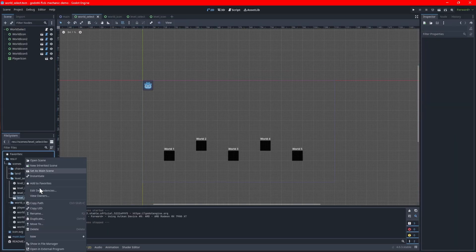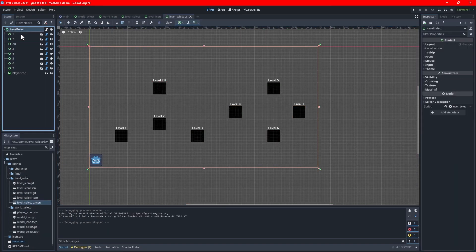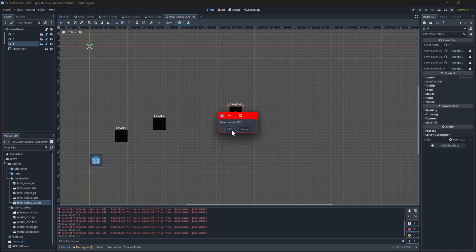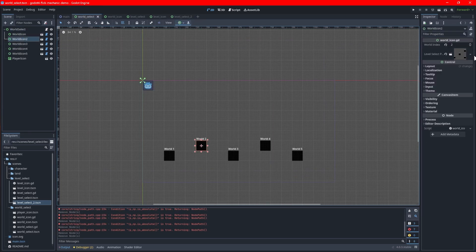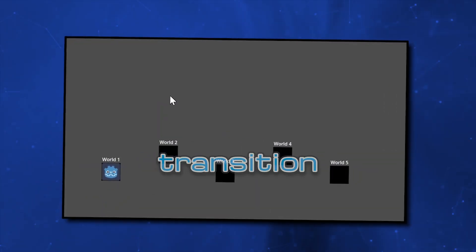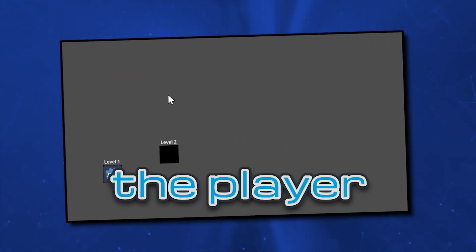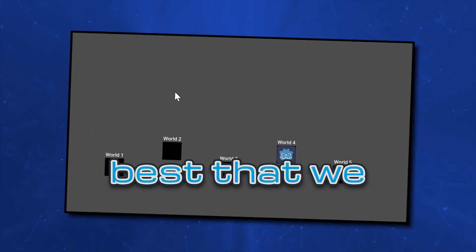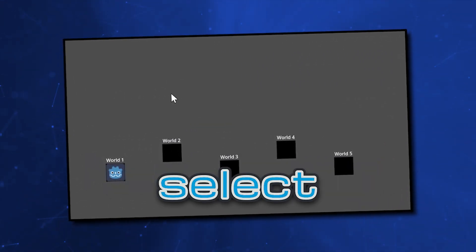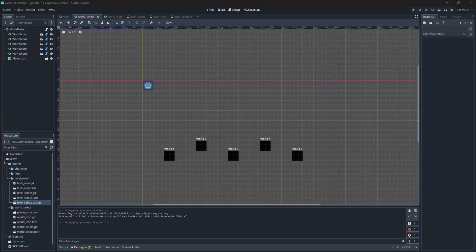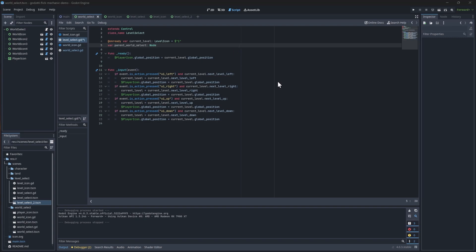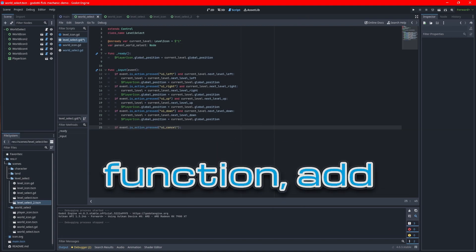Try making another level select screen with a different layout and assign it to a different world. You should see that you can navigate to that too. With the transition in place, there may be times when the player will select the wrong world, so it's best that we add some logic to go back to the world select screen. Go back to the level select script and add a variable called parent world select. This will hold a reference to the world select scene, which we'll need because it will no longer be in the scene tree by the time the level select screen is shown. In the input function, add a check if the player hit the UI cancel button.